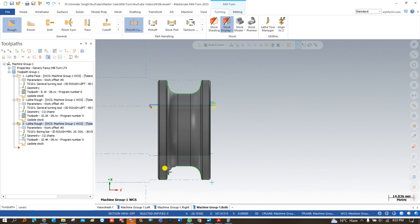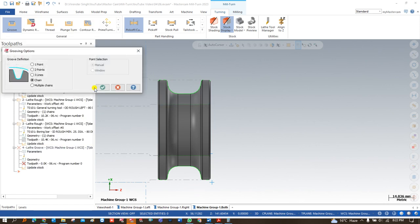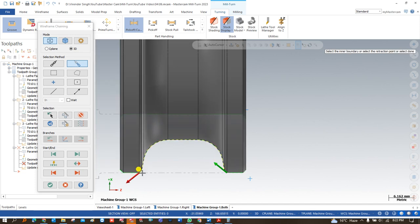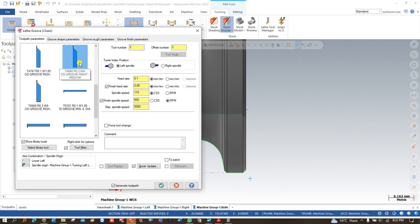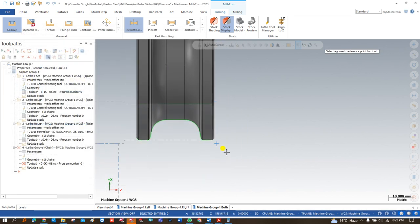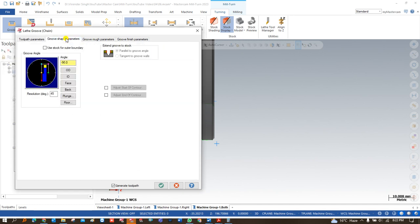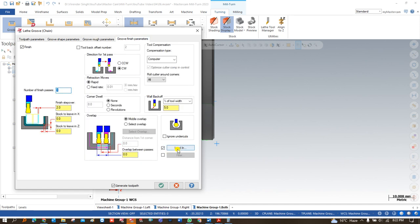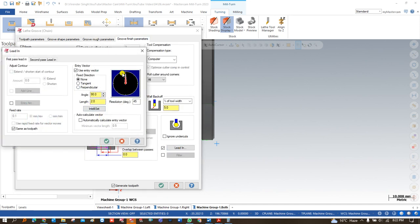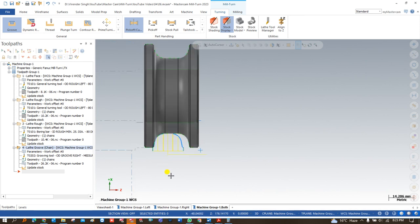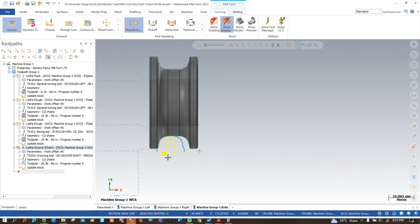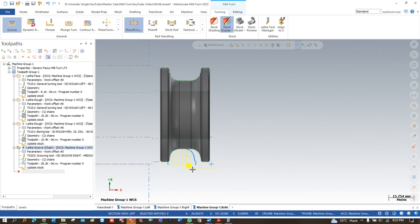Once I have defined both upper and lower operations, I need to define one more operation — grooving. I click on Groove, define the chain, and create the toolpath with the help of lower stream. I select the proper grooving tool — a 4 mm insert width. I define the parameters: use stock from outer boundary, make it smooth, and set Lead In/Lead Out positions. Now I have facing, OD rough, ID rough, and grooving — all four operations successfully created. Three were done with lower stream and one with upper stream.